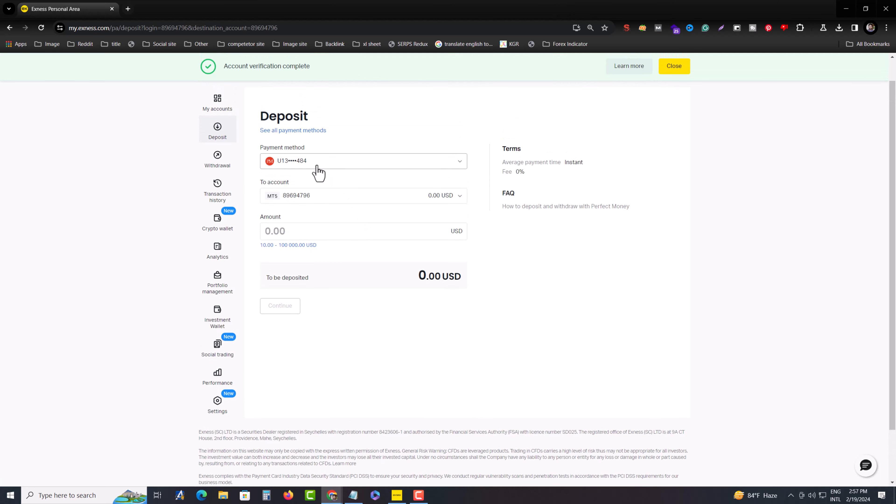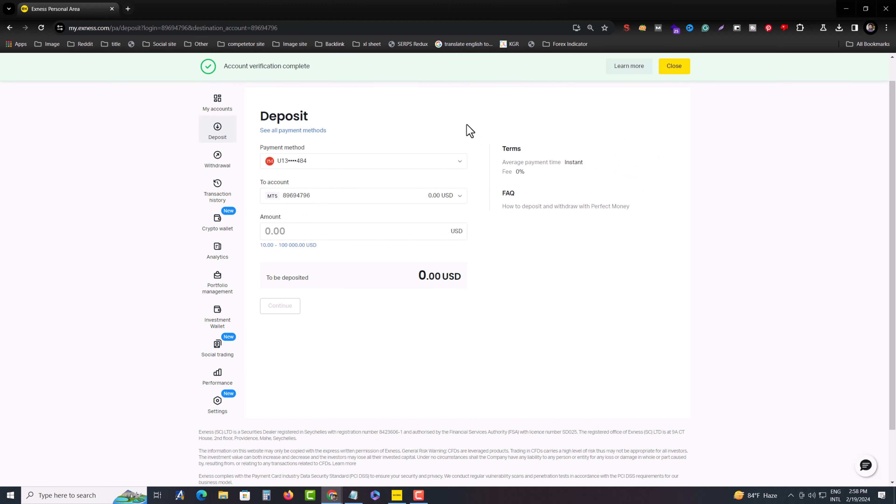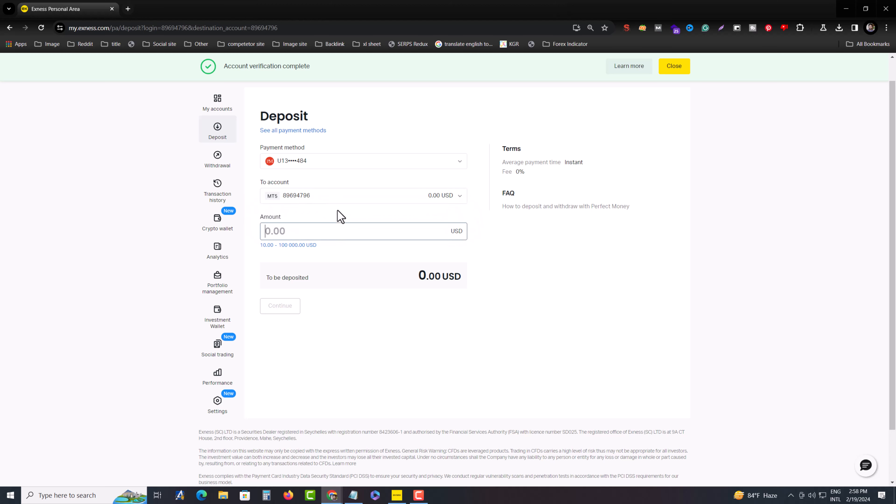I already have an account. If you don't have one, just copy your account and paste it into the box. Then you have to select your account where you want to deposit, and then press on amount. Suppose I am depositing $50. Then you have to press on continue.